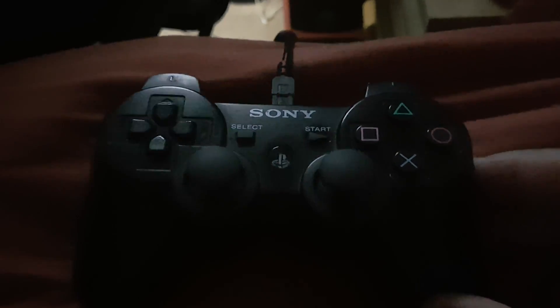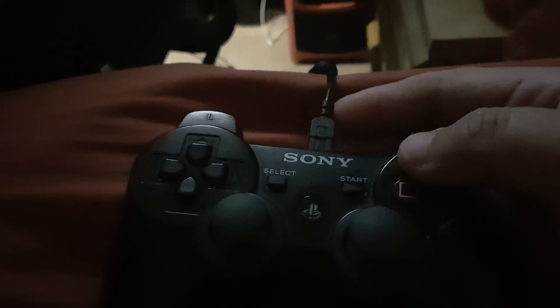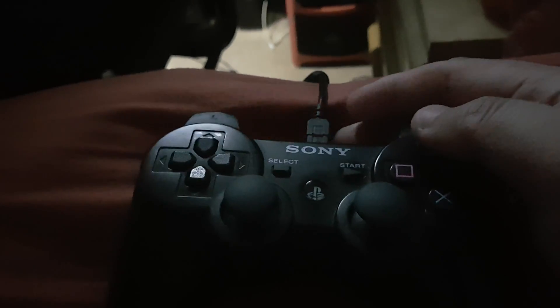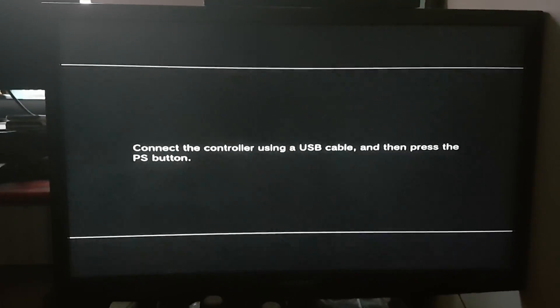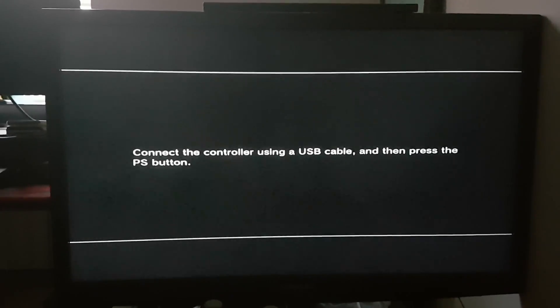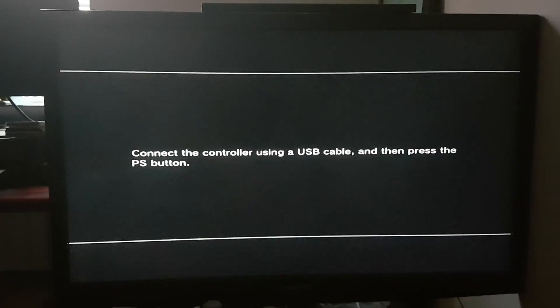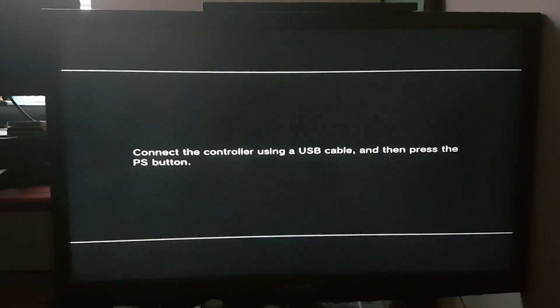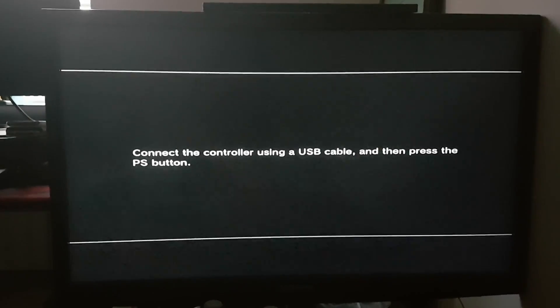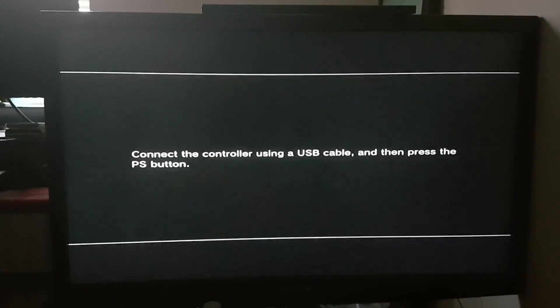After you have done that, you have to connect your PlayStation 3 controller with the cable. You can see over here it is connected to the cable. Over here you can see it is asking you to connect the controller using a USB cable and then press the PS button.